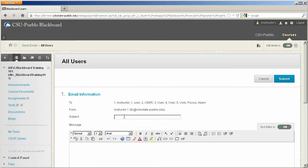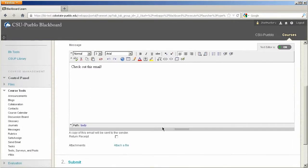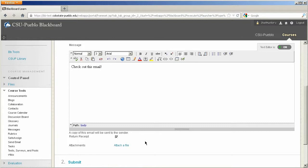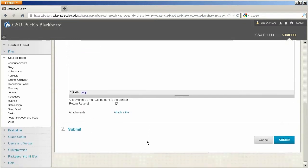Then you simply write your email. The lower part of your email you'll also notice that you can send a receipt of this email to yourself by clicking the checkbox. If you like you can add an attachment by clicking the Attach a File link.